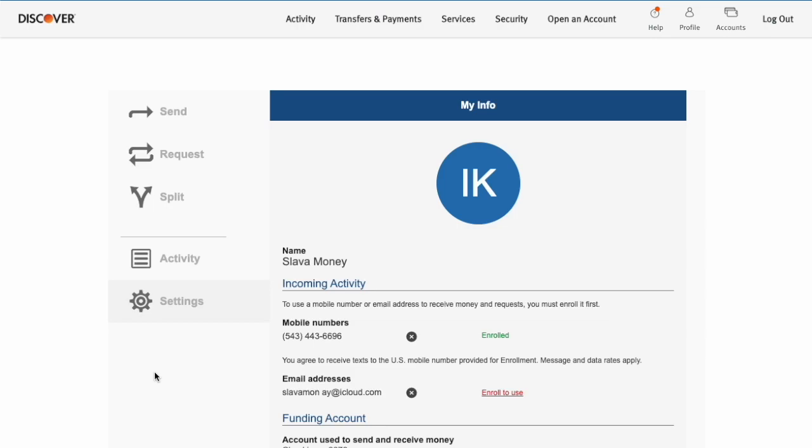Now you can see that the phone number is enrolled and can be used to send and transfer money with Zelle. That is how you can set up Zelle and use it with Discover Bank.